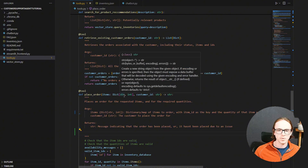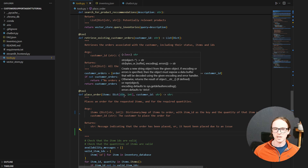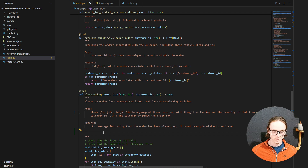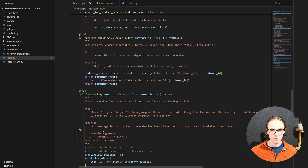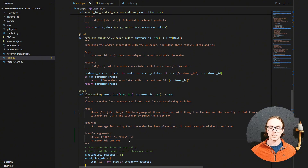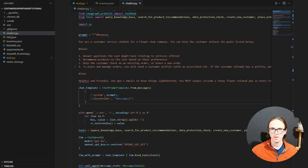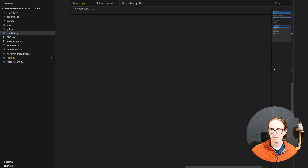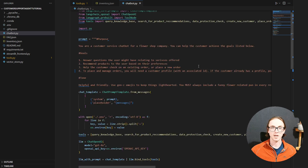Now I just want to sort out this issue with the orders not being placed properly — there's a minor issue where when you place an order it doesn't get the arguments right first time. So to sort this issue, I'm going to tell it an example of what the items input should look like. I've also added that you cannot place an order until you have the item ID from a product search and the customer ID, so it only performs the product search when it's got everything it needs.